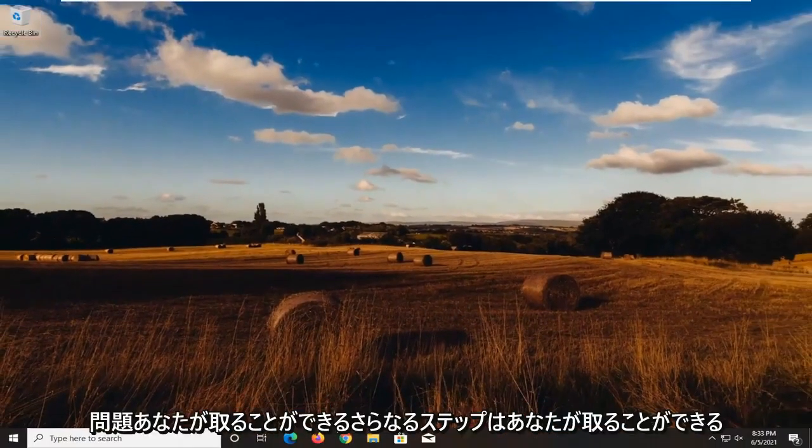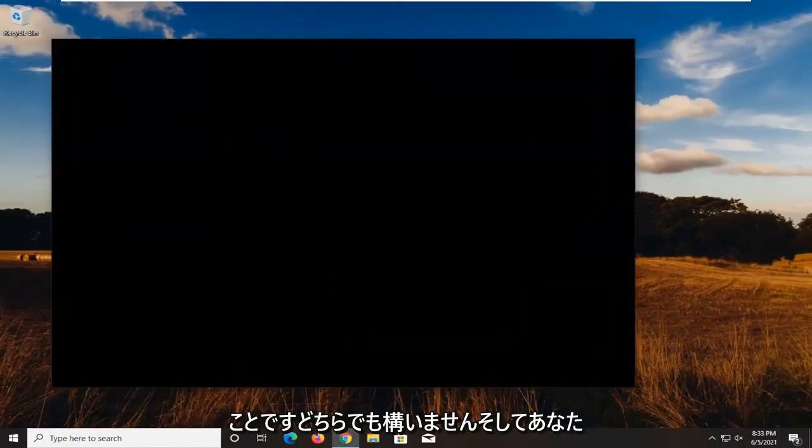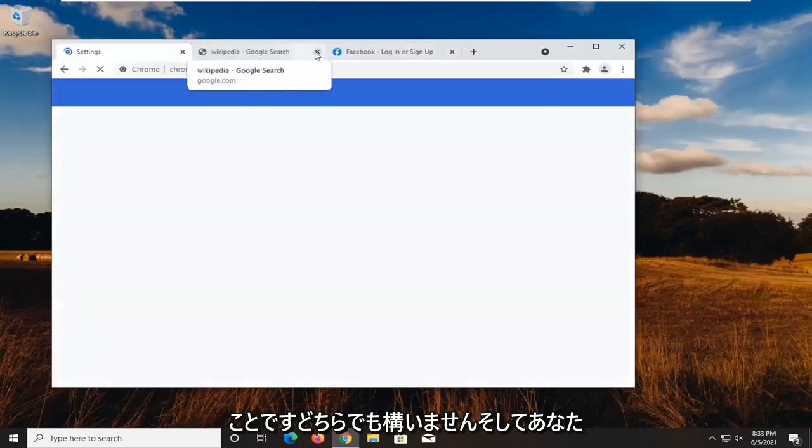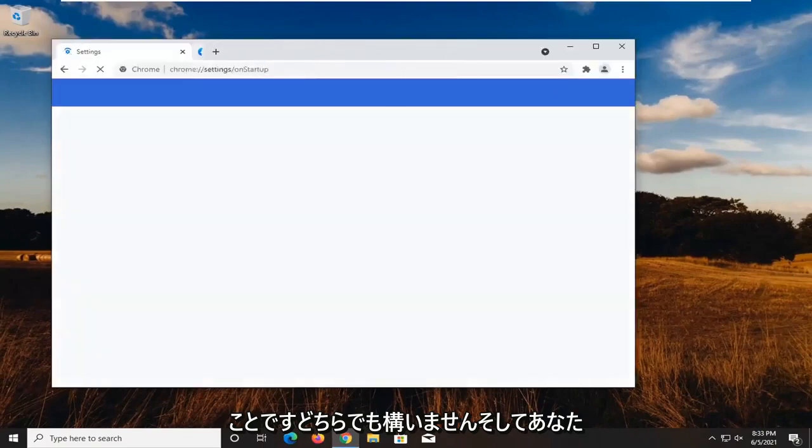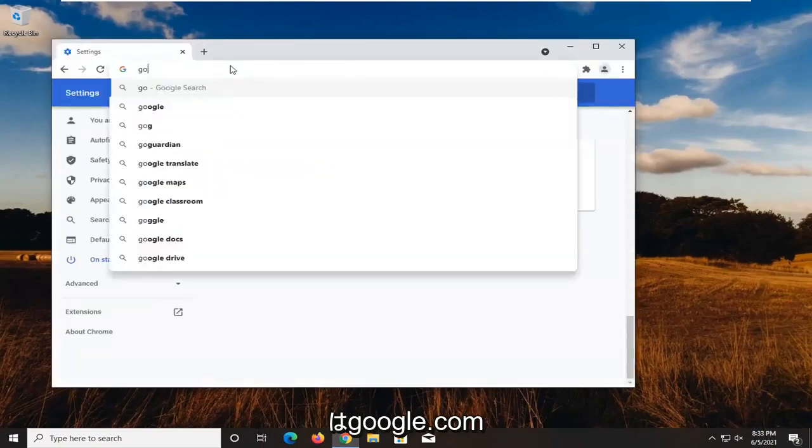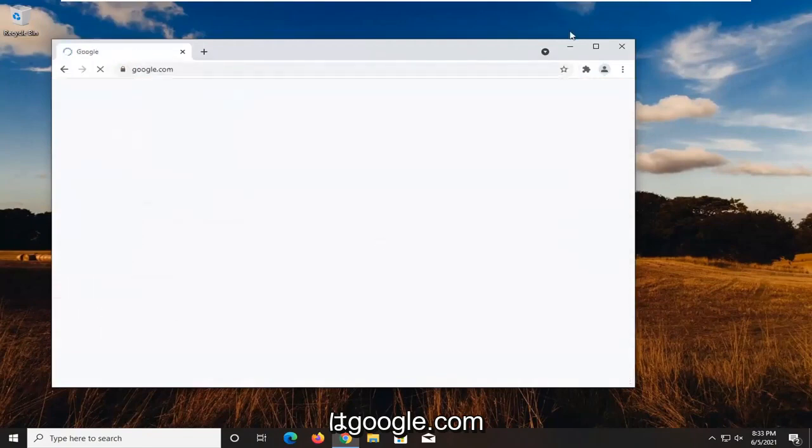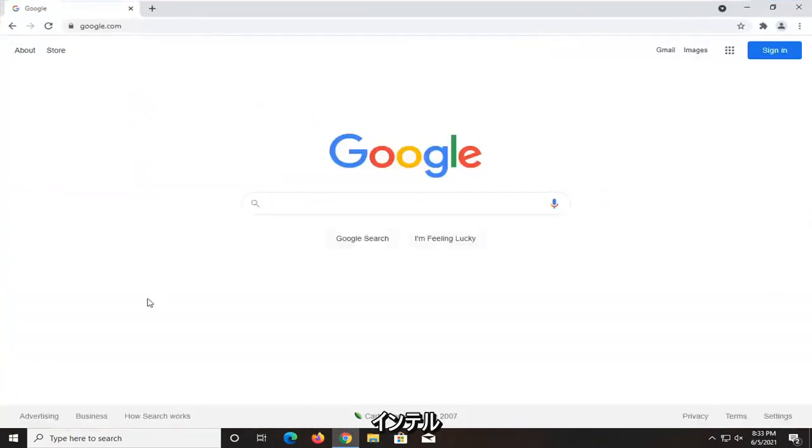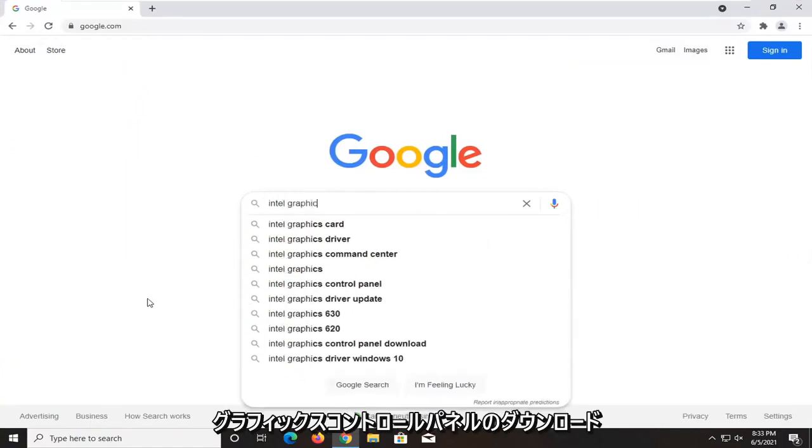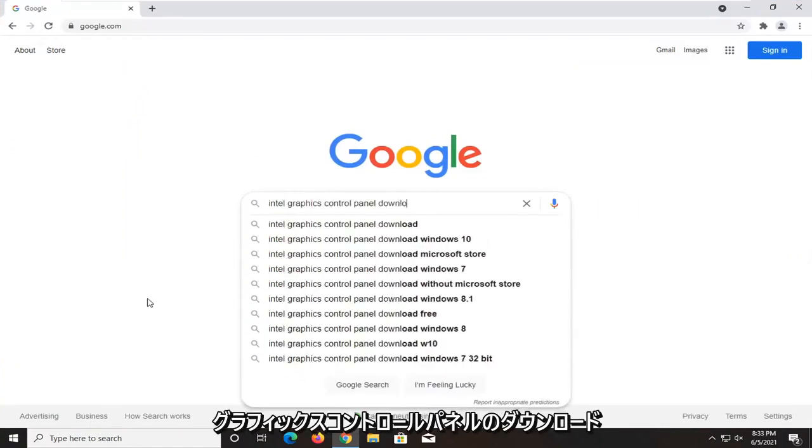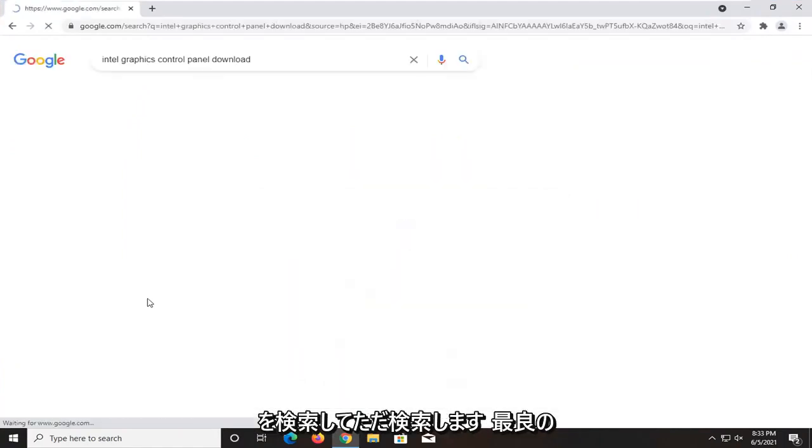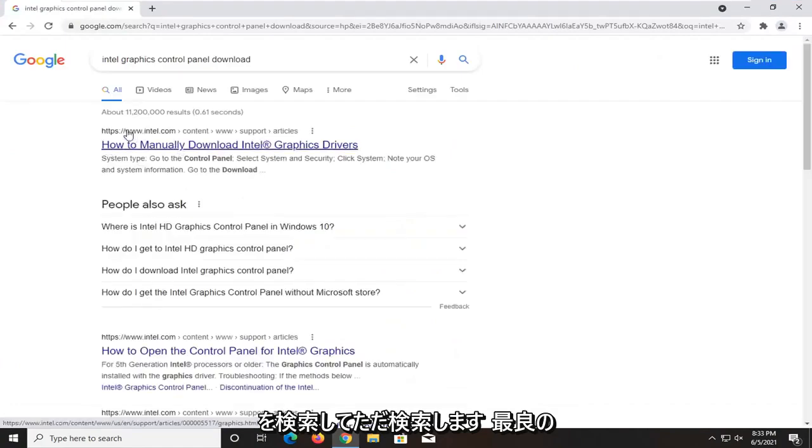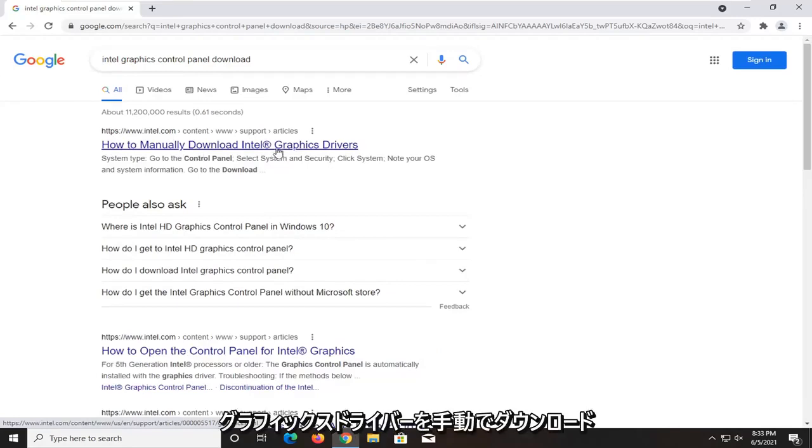A further step you could take would be to open up a web browser - doesn't matter which one. Go to google.com and search for Intel graphics control panel download. One of the best results should be from an Intel website - this is how to manually download Intel graphics drivers. Go ahead and open that up.